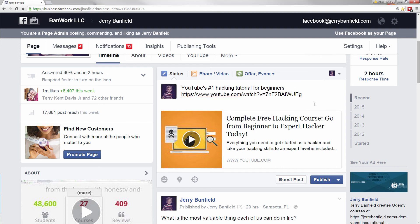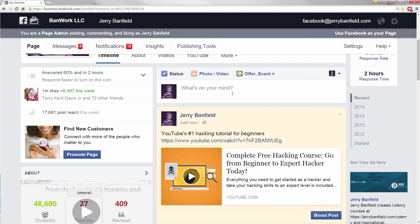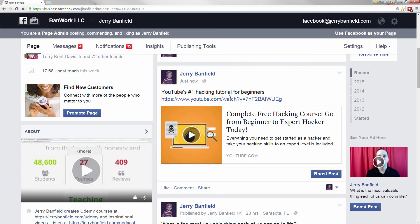I don't know what's going to work the best, but I can use this format to find out. I hit publish and now I've got 'YouTube's number one hacking tutorial for beginners' up right here, and then I can advertise it. What I'll do now is make the ad for this first post right away to make sure it gets approved, because I don't want to waste any additional time making additional posts if this does not work to get approved.